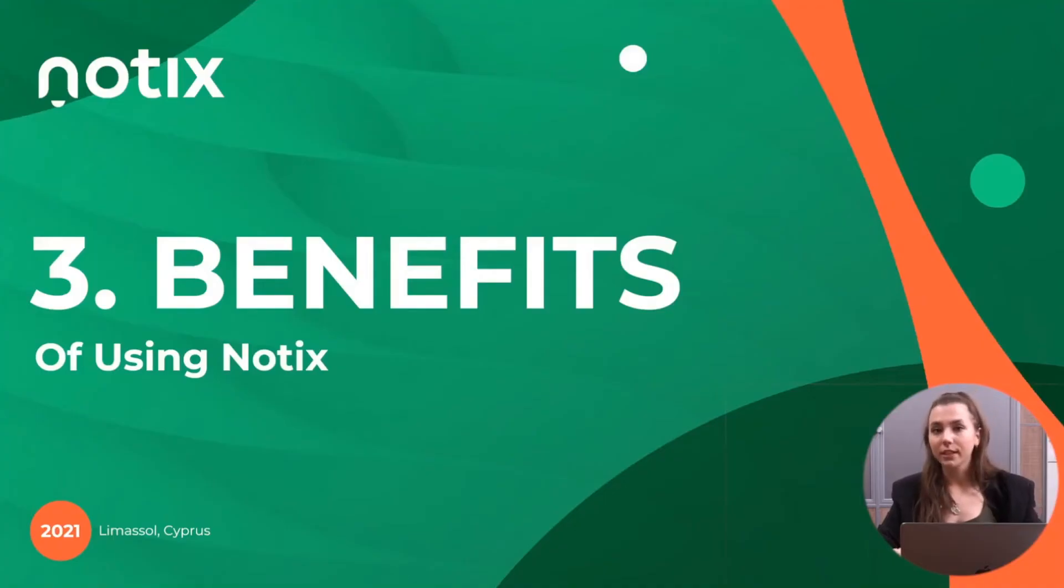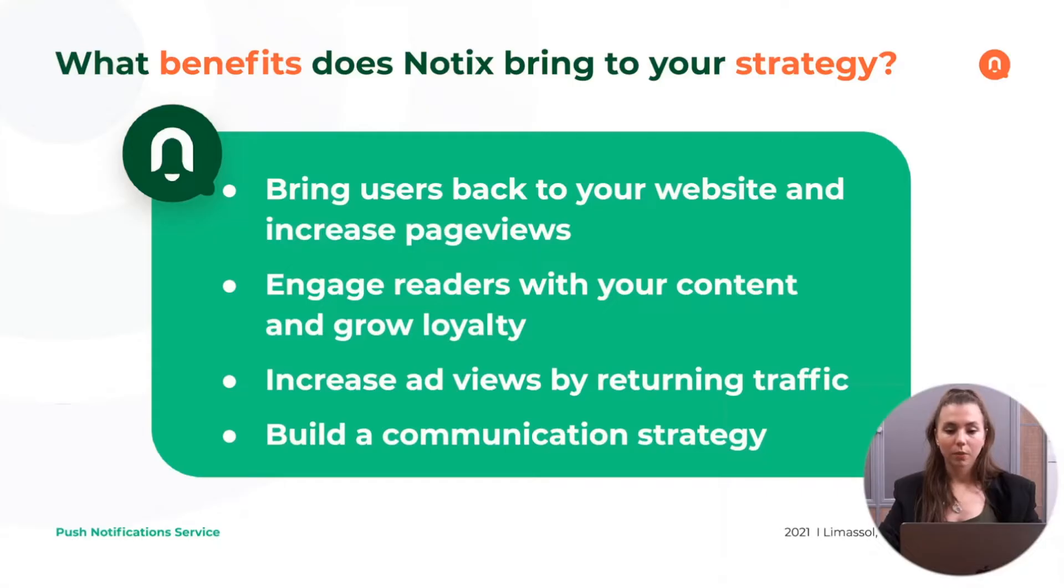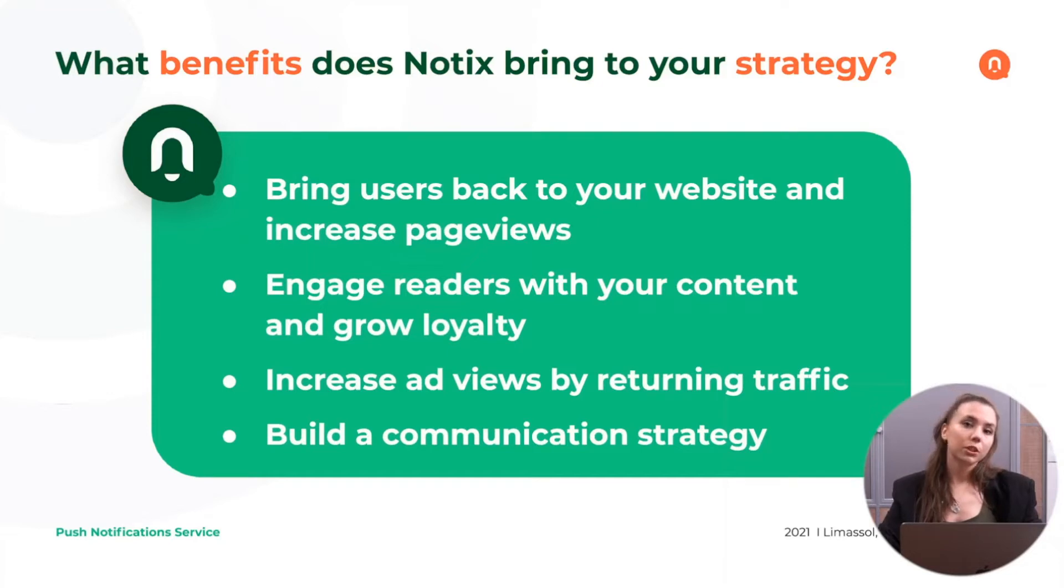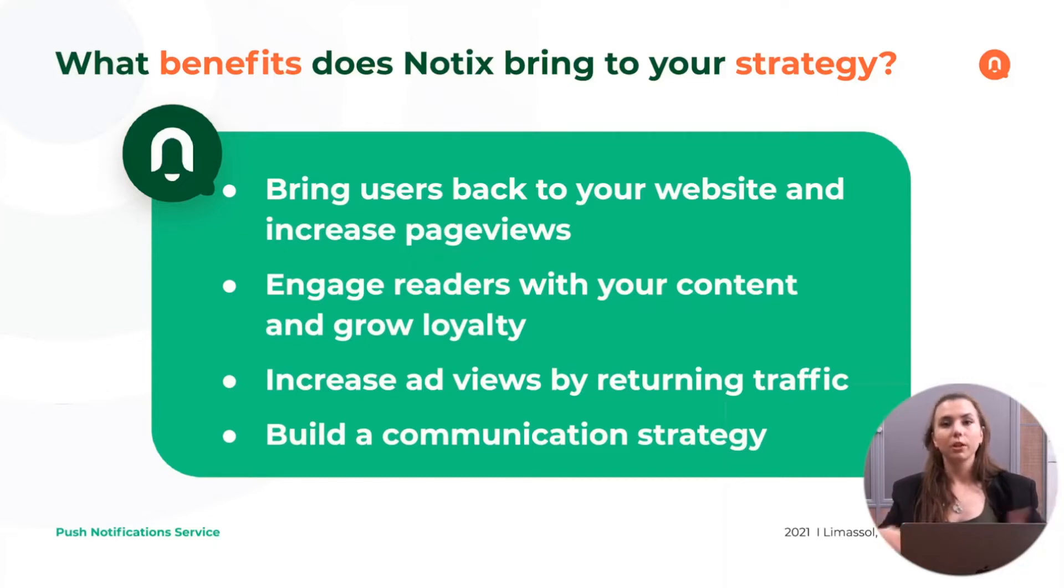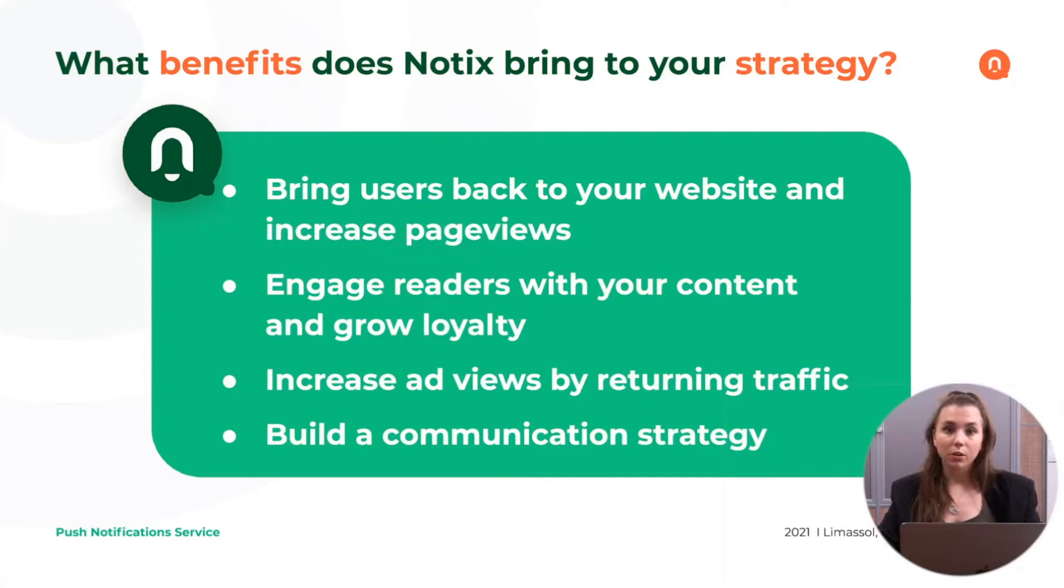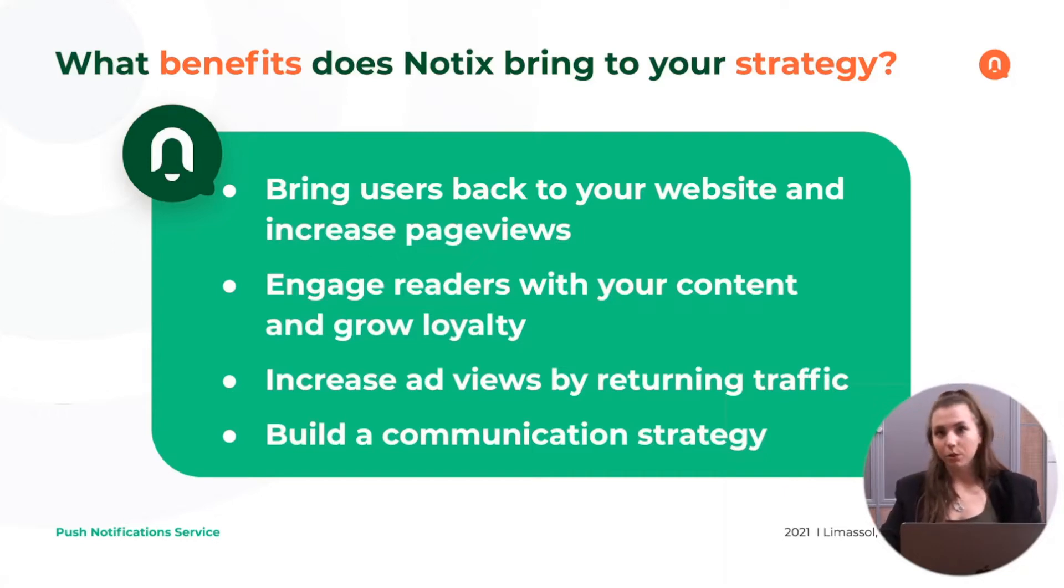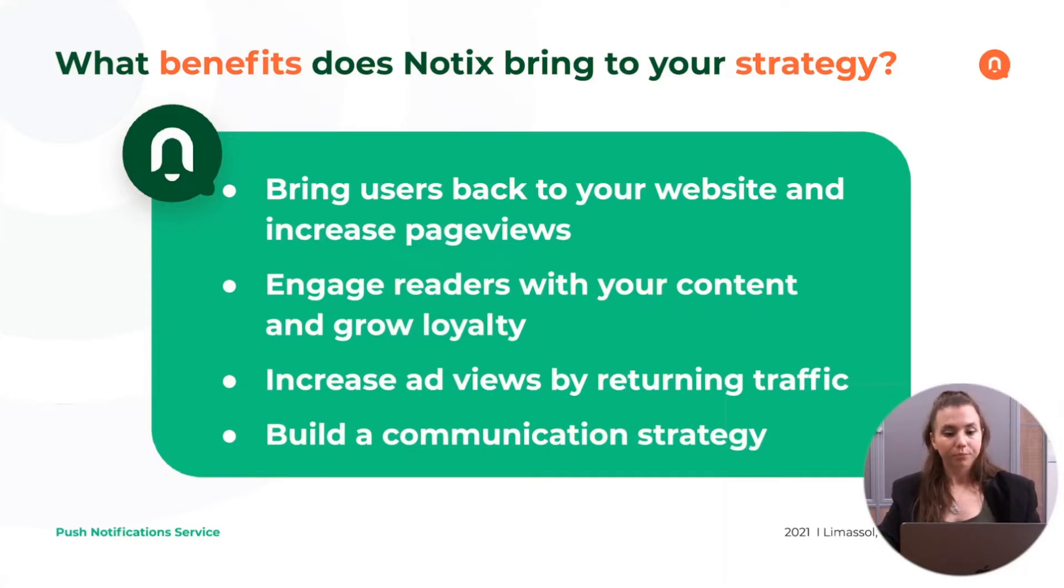When sending those push notifications to your subscribers, which benefits you are actually getting? First of all, you're bringing users back to your website and you're increasing the page views because they are coming back more and more to read your content. Since they're reading your content more and more, they're also growing the loyalty to the content that you're producing. And as we know, in journalism, it's very important to make quality content that users will really like to read.